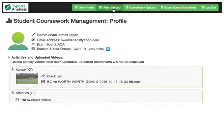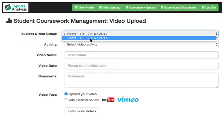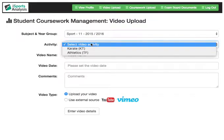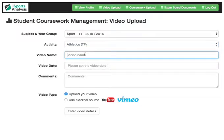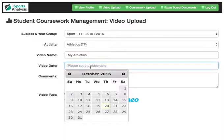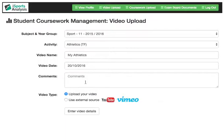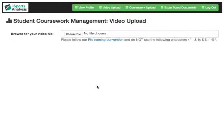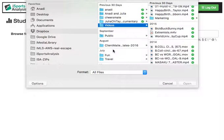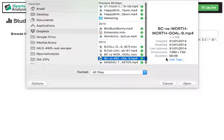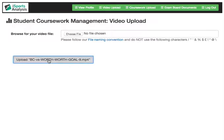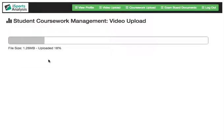I will demonstrate uploading a student video. So let's go for year group 11, look at sport, and upload something for athletics. We'll select a date. We won't add any comments. We do have the option to use YouTube and Vimeo video evidence, but we can also upload our own videos. I will select a video and upload it. This is a very short video, so it won't take very long.